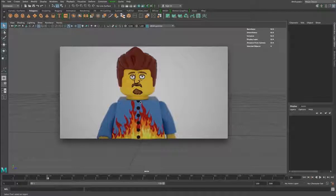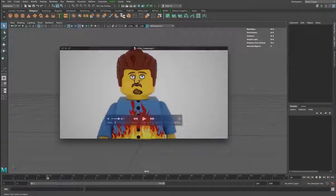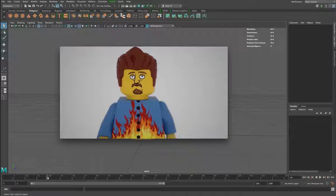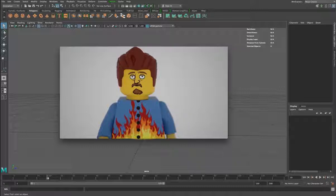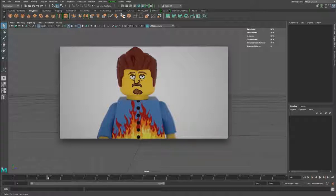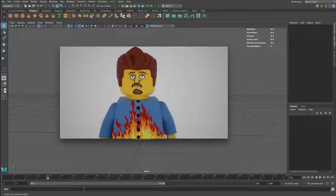Okay, so before we get started I'm just gonna give you a quick demo of what we're hoping to achieve here. So if this is the style you're looking for, this is the video for you. This is Ricky from Trailer Park Boys in Lego form for a project I'm working on currently — this is gonna show you an example of what we're going for.